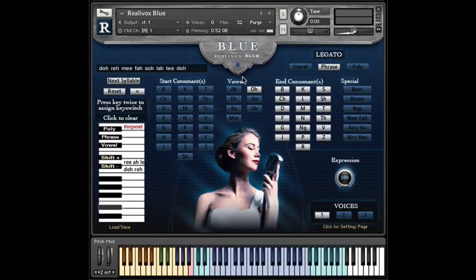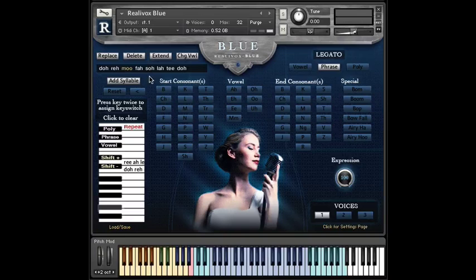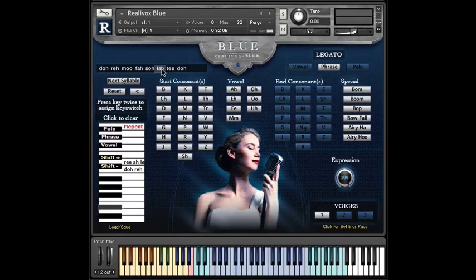Well, as it turns out, there is. Let's see how it works. First, thanks to the magic of video editing, you can see this phrase is back to do, re, mu. But now, instead of hitting backspace, I'll just click on the syllable I want to change — in this case, mu. Did you see what happened? I'll do it again, but this time in slow motion.